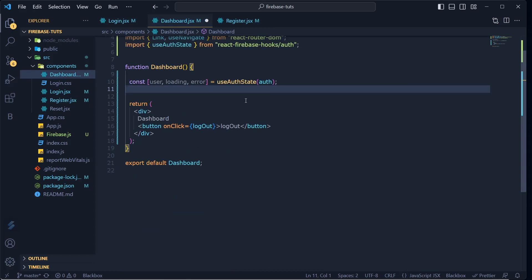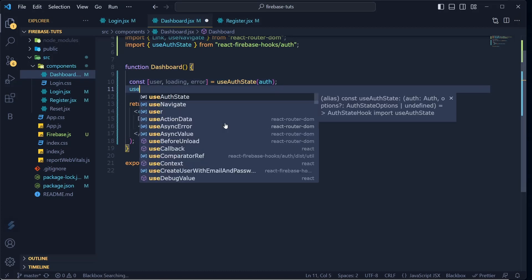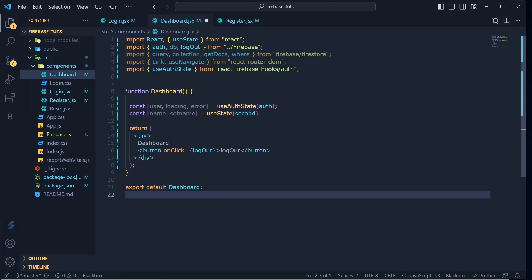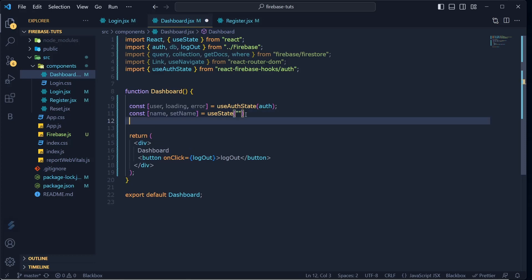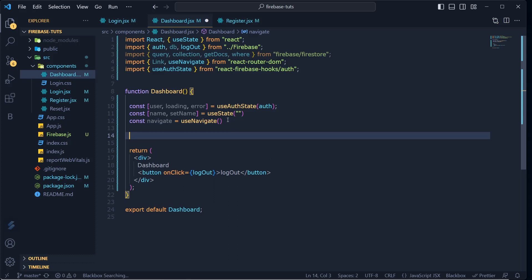In the dashboard component, get `[user, loading] = useAuthState(auth)`. Add a `[name, setName] = useState('')` to store the user's display name. Define `const navigate = useNavigate()`. Then create an async function `fetchUserName` to retrieve the user's name from Firestore.